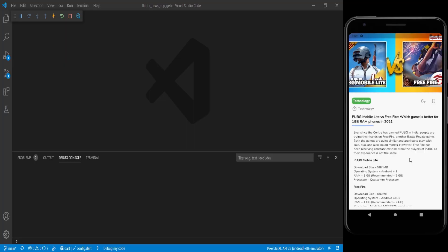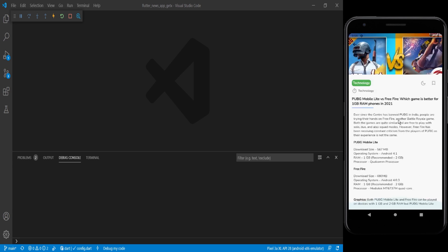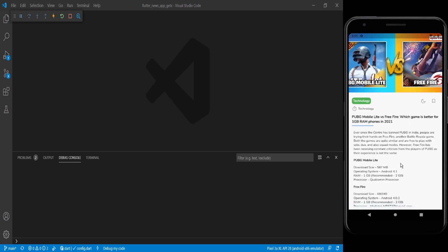Welcome back to Snippet Coder. We are back with another video — this is the fifth video of our news application series. In this video we are going to design our news detail page using GetX. This is our news detail page and all the data is coming from WordPress using GetX.